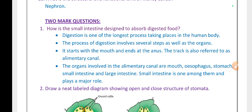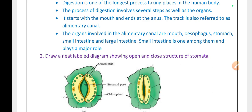Digestion is one of the longest processes taking place in the human body. It involves several steps and organs, starting with the mouth and ending at the anus. The tract is also referred to as the alimentary canal. The organs involved are the mouth, esophagus, stomach, small intestine, and large intestine. The small intestine plays a major role because villi present in it absorb food and transport it to the whole body, supplying each and every cell.